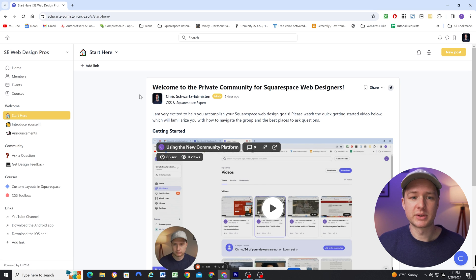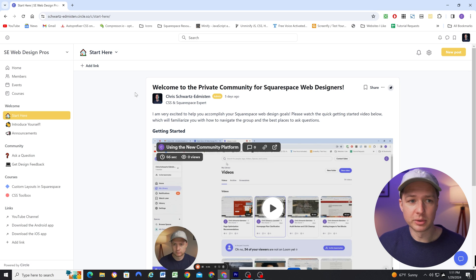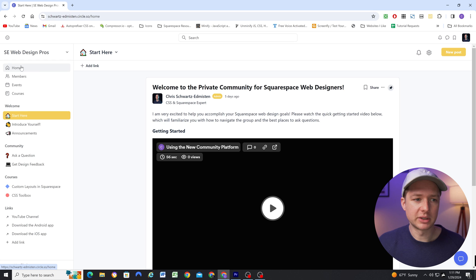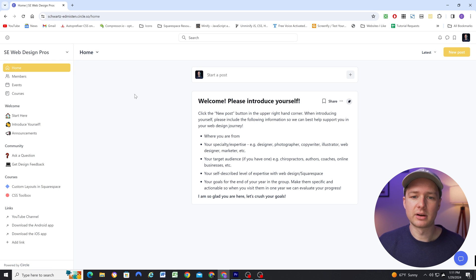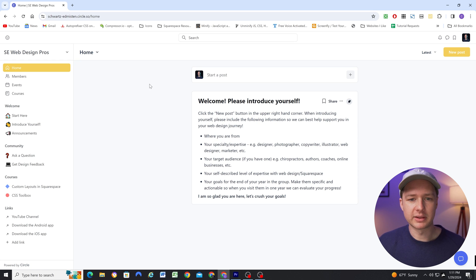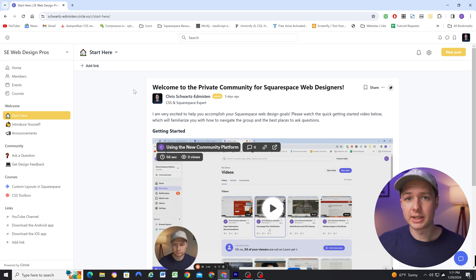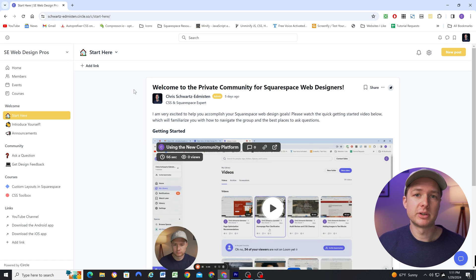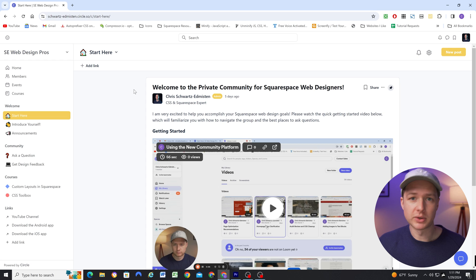But as soon as they return to the group, if they're a returning user, they're going to land on the home page, which is just the main feed of everything that's going on in the group. So it's really nice that we can customize the user flow depending on whether someone is a new user or a returning user.